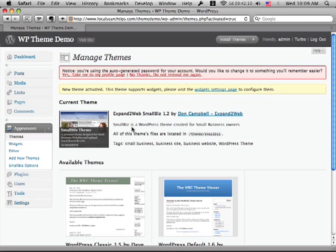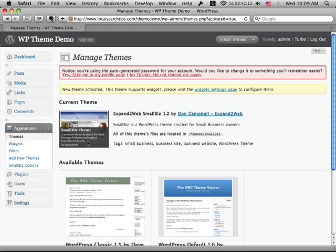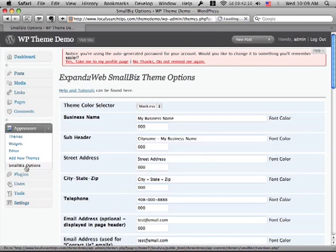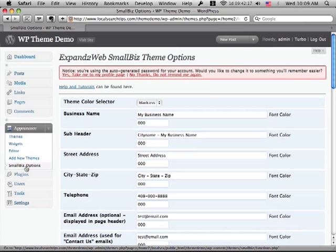Now for the Small Biz theme, the first thing you want to do is go to the Small Biz Options panel. And this is because when you go there, it triggers some script that automatically creates your first few pages for you.